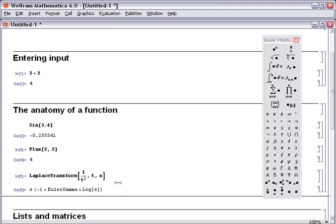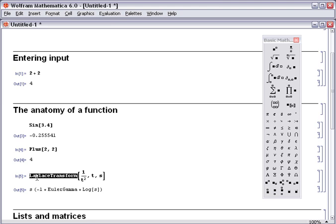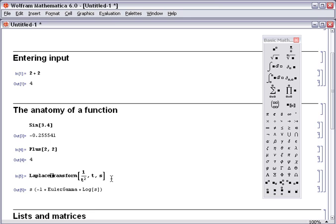And if we review again, it follows the exact same conventions as every other function. Full English words, in this case two words, and each full word begins with a capital, and then the arguments separated by commas and surrounded by the square brackets. You now know enough to be able to use perhaps half of the built-in functions in Mathematica individually.